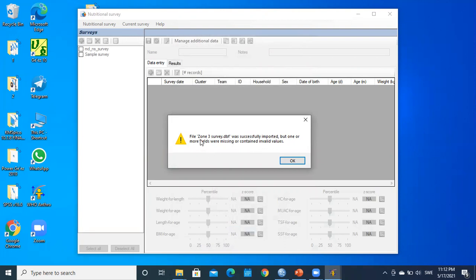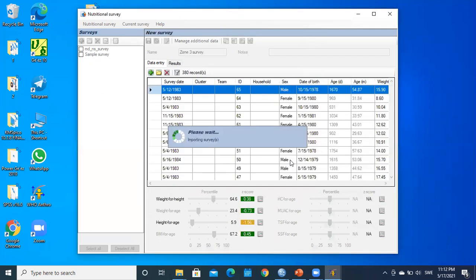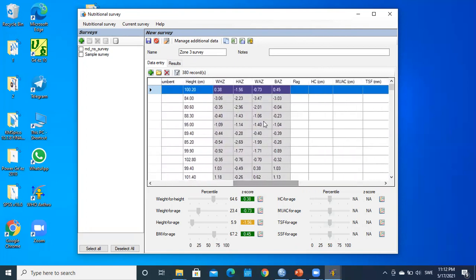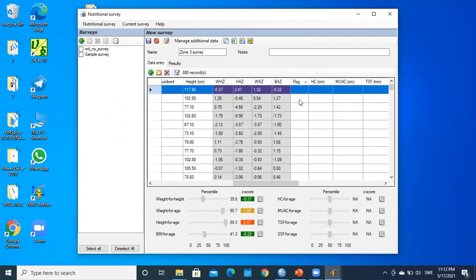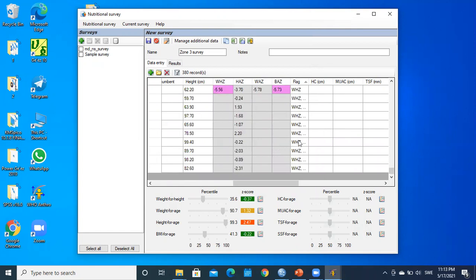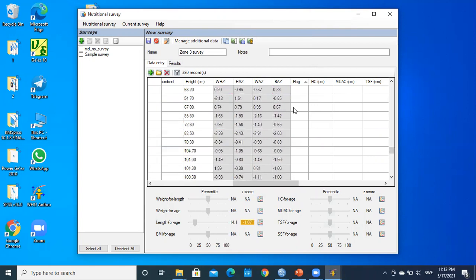It reports that the file Zone 3 Survey was successfully imported but one or more fields were missing or contained invalid values. After clicking OK, the data is imported and WHO Anthro has already computed weight-for-height, height-for-age, weight-for-HC, BMI-for-height, and other indices. A flag system is in place to identify abnormal values, and some cases may not be computed where flags appear.